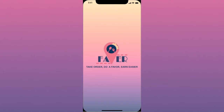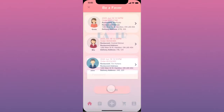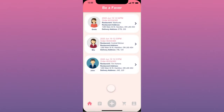Now let's log in to see a delivery process together and let's continue with John's order, which was our previous example. Greta is a student who wants to accept John's order and do the delivery for him.